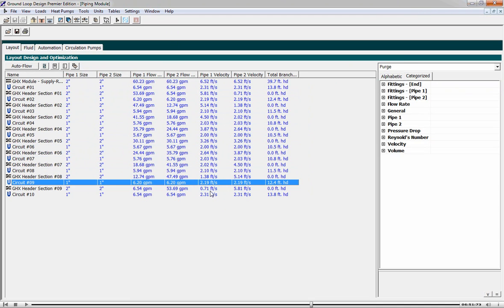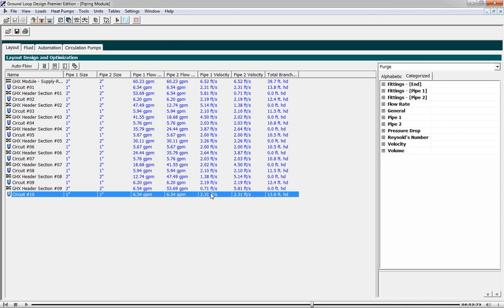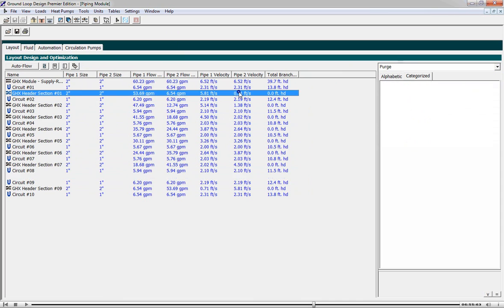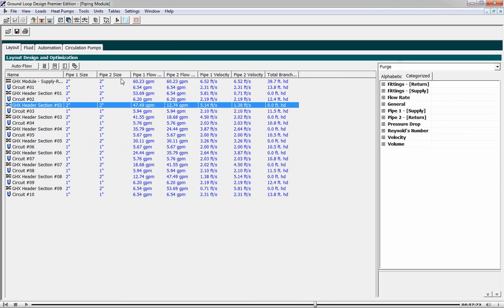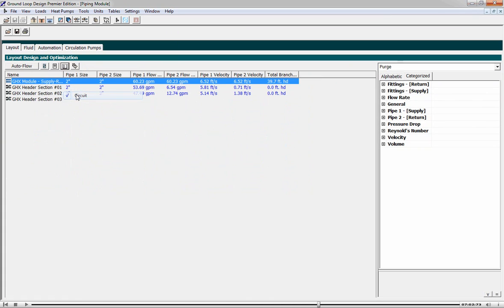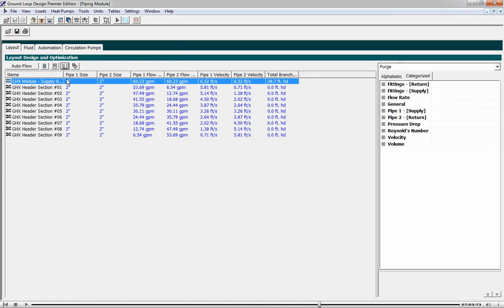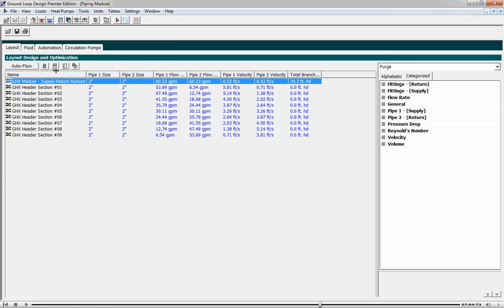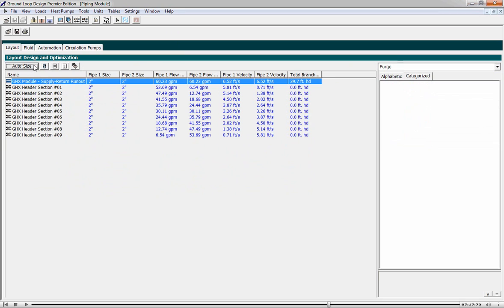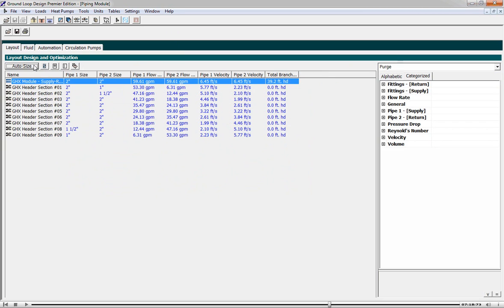However, our header sections are not achieving the 2 feet per second target as you can see. For this, we have to use another tool inside the program. And we'll just focus on the header section. Now we do the auto-size header button. Now when I hit auto-size, the program will automatically determine the optimal reducing headering system to ensure 2 feet per second is achieved throughout the whole system during purging. We see it shows you where you need to reduce your headering system.